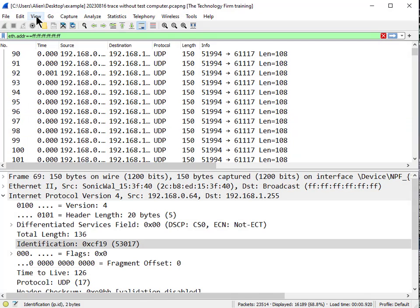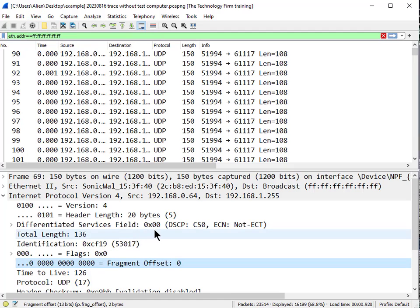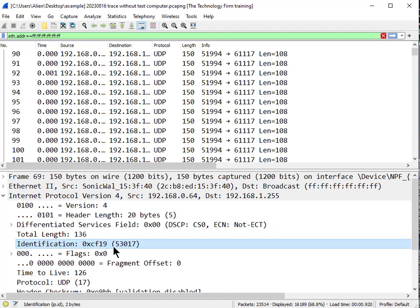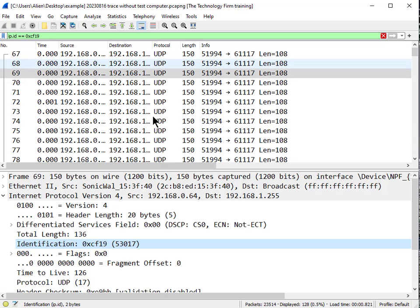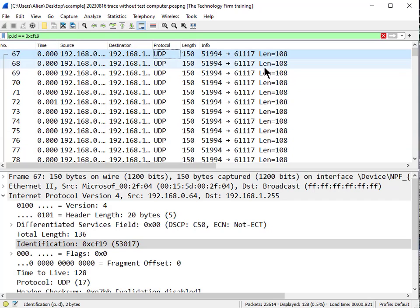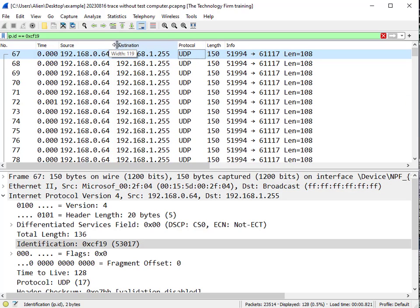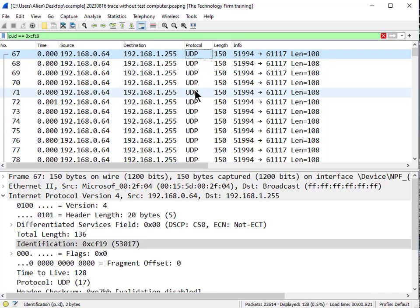The first thing I did was go to View and open the packet details pane. In the IPv4 header there's an Identification field we can use to see if they're the same packets. I'll right-click and apply it as a display filter. Now scrolling to the top, you can see bang bang bang bang — same source, same destination IP, UDP, all 150 bytes, same port numbers, same IP identifier. These are the same packets, so something's going on.